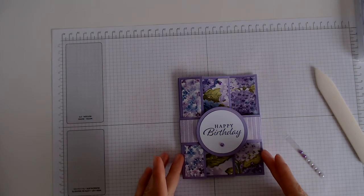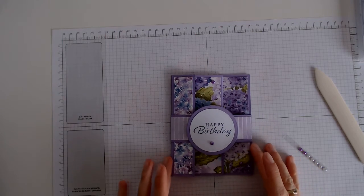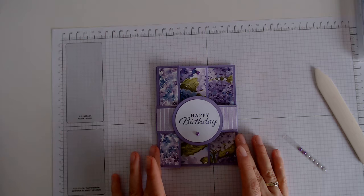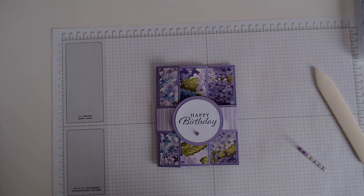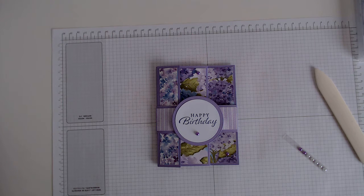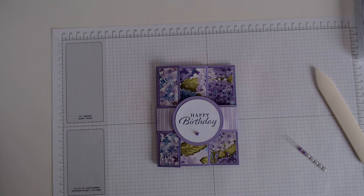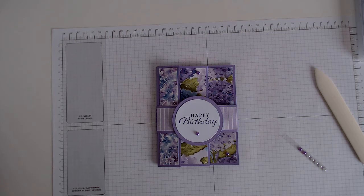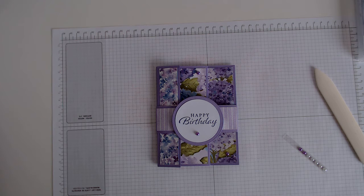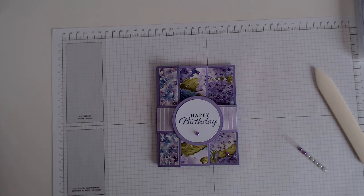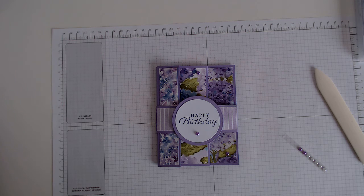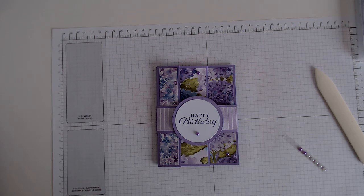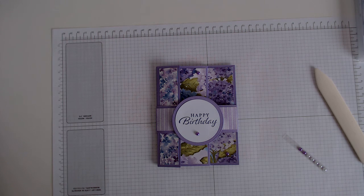And there we have our finished accordion card. So I'm delighted that you joined me again this week. If you want to order any of the products I've used, please do let me know, I'd be more than happy to pop an order in for you. If you enjoyed watching this video, please share it on Facebook. And thank you so much for joining me today and I'll see you soon, bye.